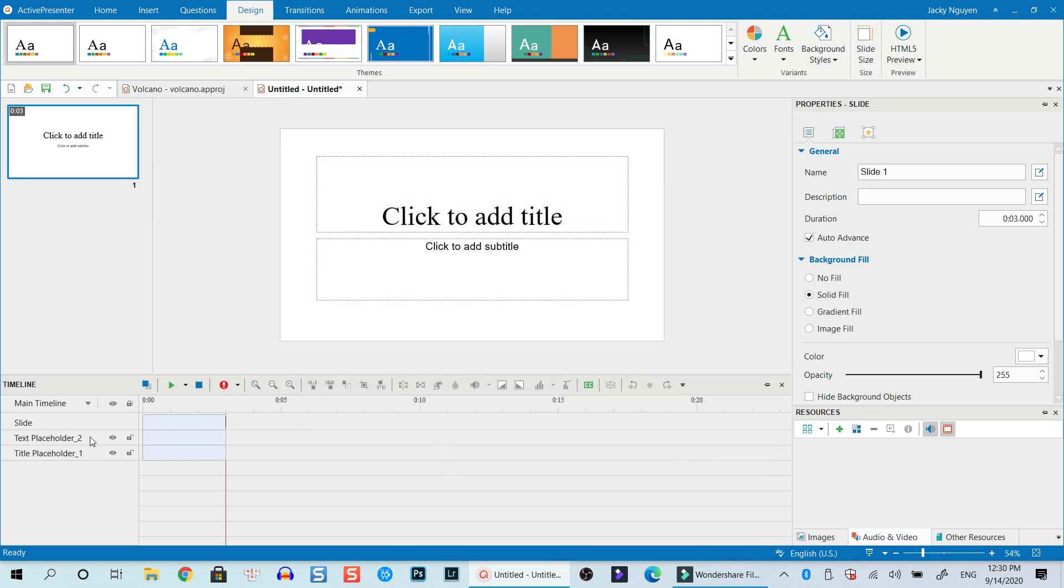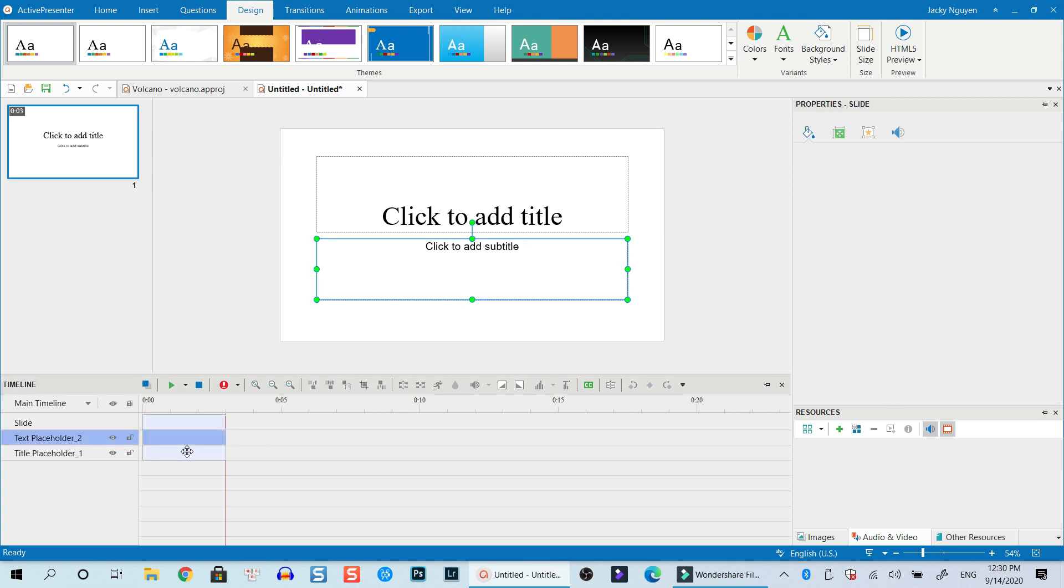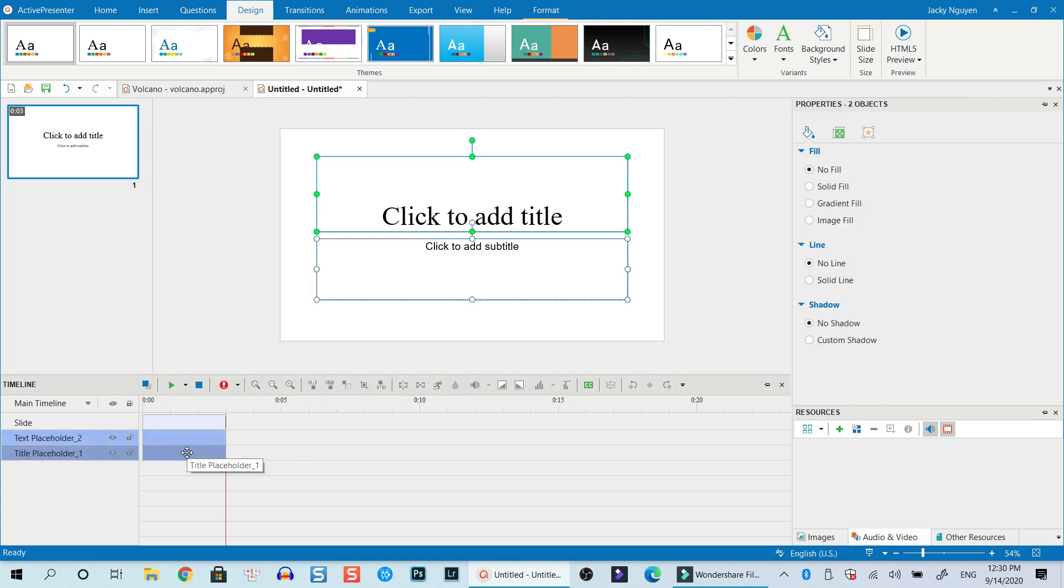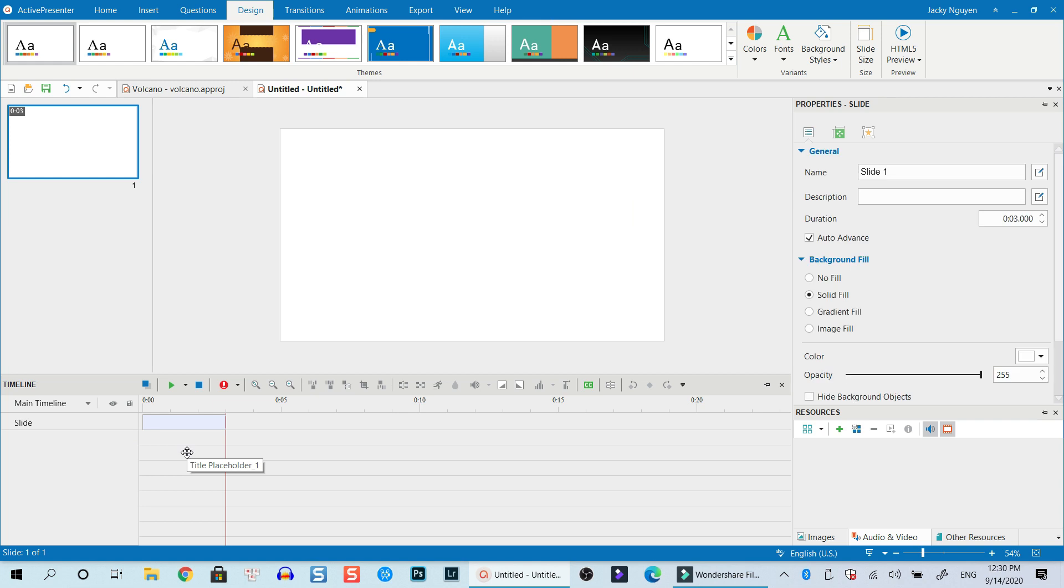After that, you need to delete the placeholder. We use the default element in ActivePresenter. Select it and press Delete. Now you just press Ctrl+V to paste the slide.